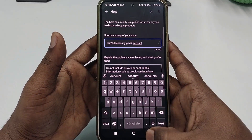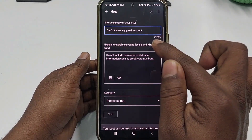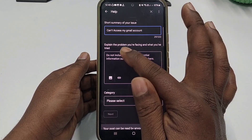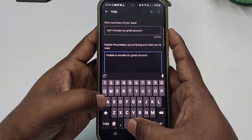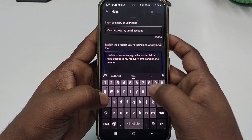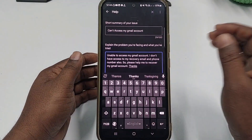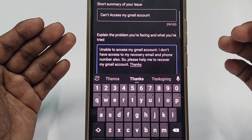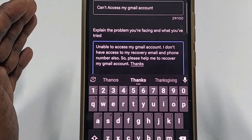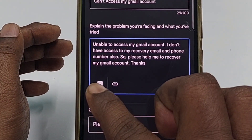In the short summary field, write something like 'Can't access my Gmail account'. In the explanation field, write: 'Unable to access my Gmail account. I don't have access to my recovery email and phone number. Please help me to recover my Gmail account. Thanks.'